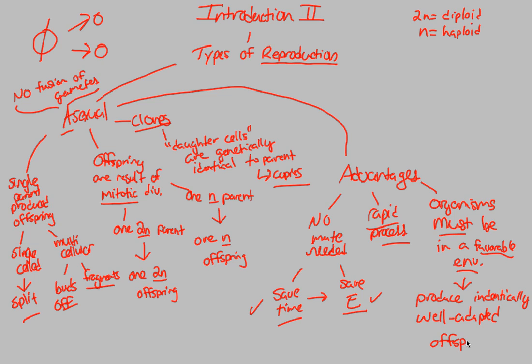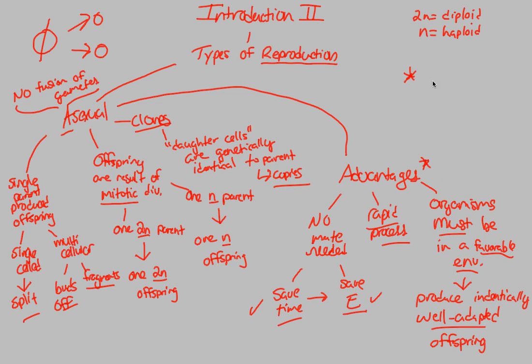Because you yourself were well-adapted. You were in a favorable environment that successfully allowed you to reproduce. And if it successfully allowed you to reproduce, that means that your offspring should also have that same success. What we can simply say about this is that the major advantage, the advantages with an asterisk. And what I mean by this asterisk is that that asterisk means the environment must be stable.